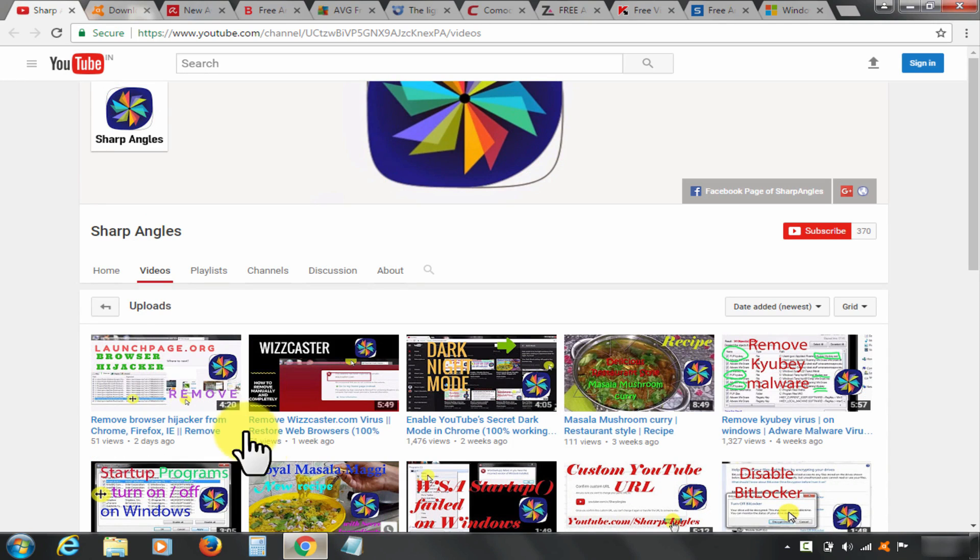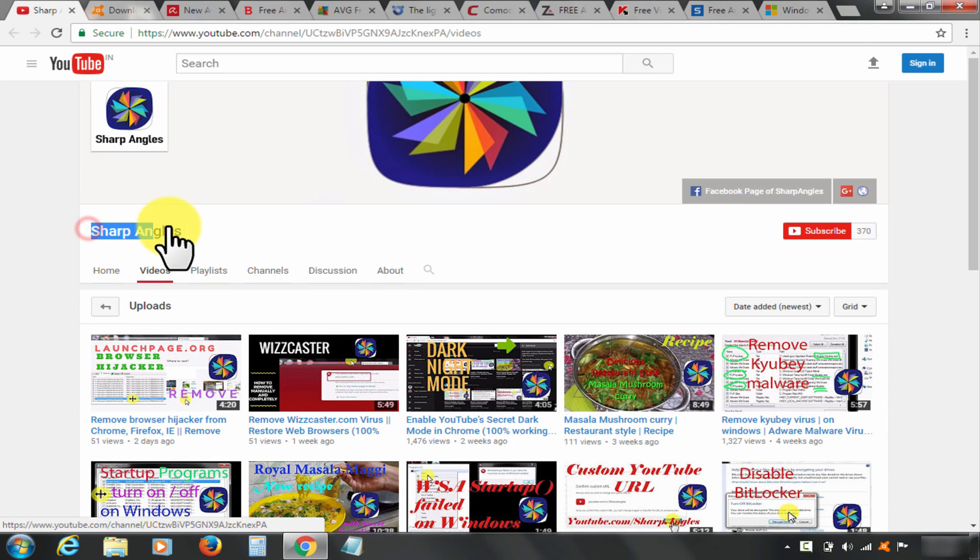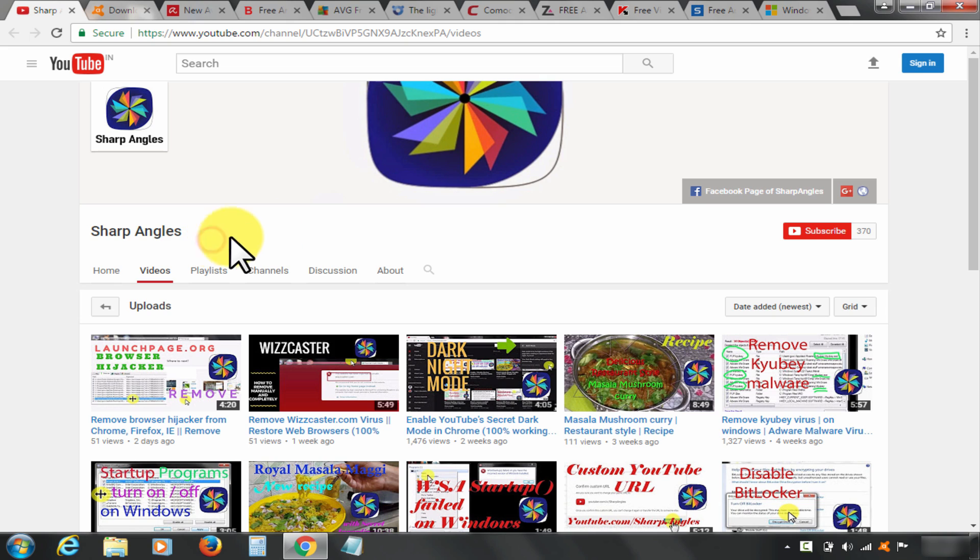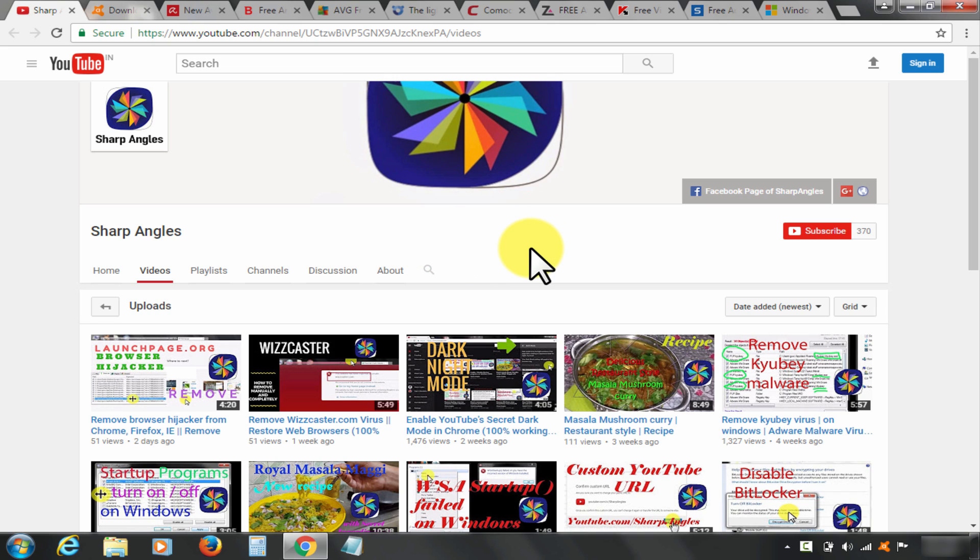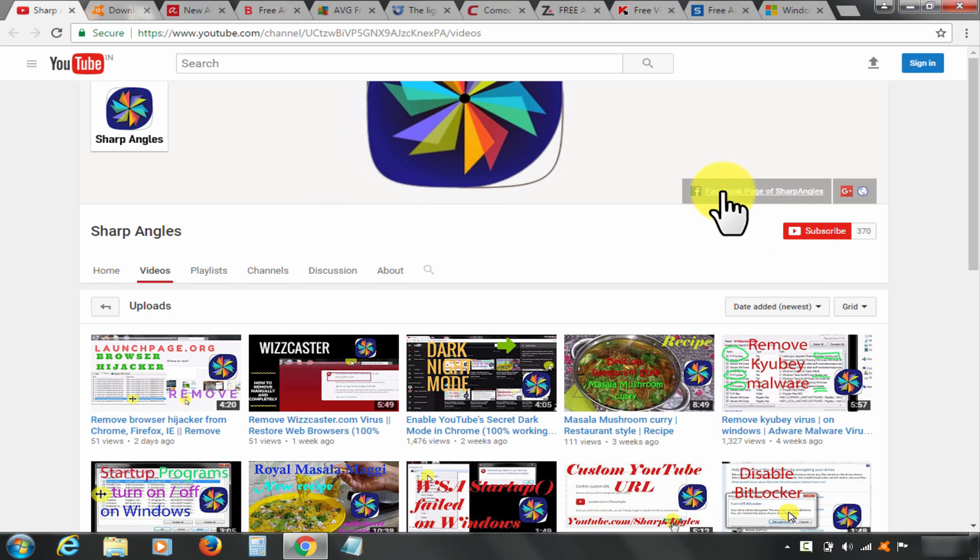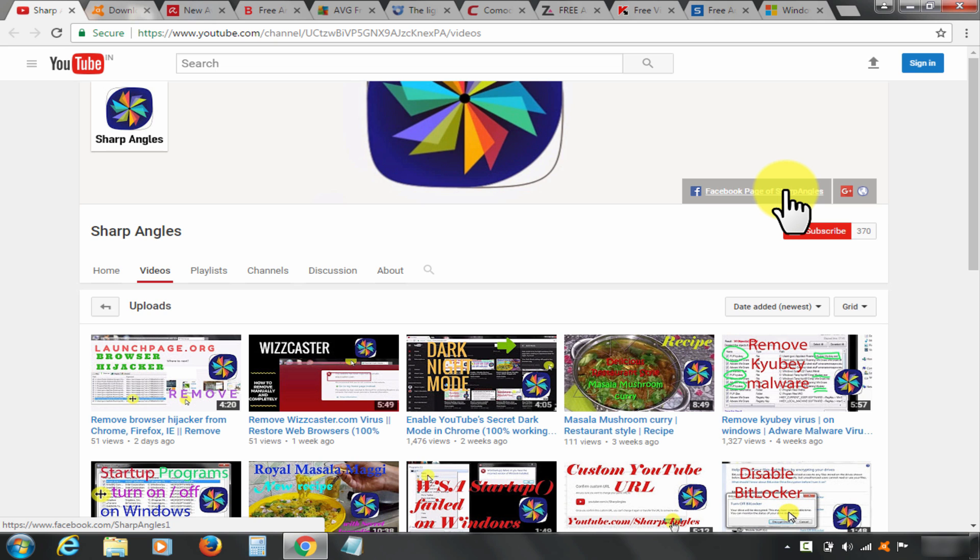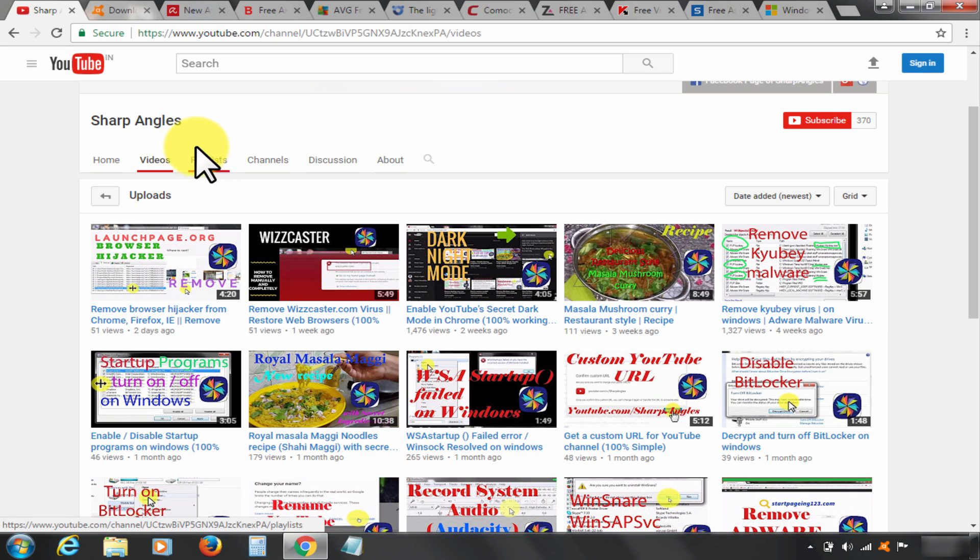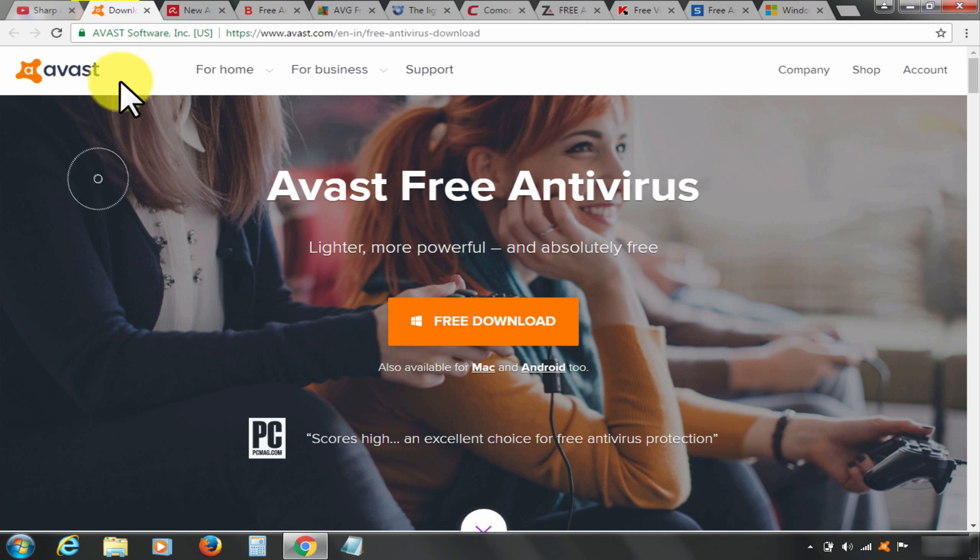Welcome to Sharp Angles YouTube channel. I am going to give my top 10 free antivirus ranking and recommendations. These antiviruses are absolutely free, but before I do that, I request you to kindly subscribe to the channel if you have not yet done so. You can also find us on Facebook page. So let's get started.